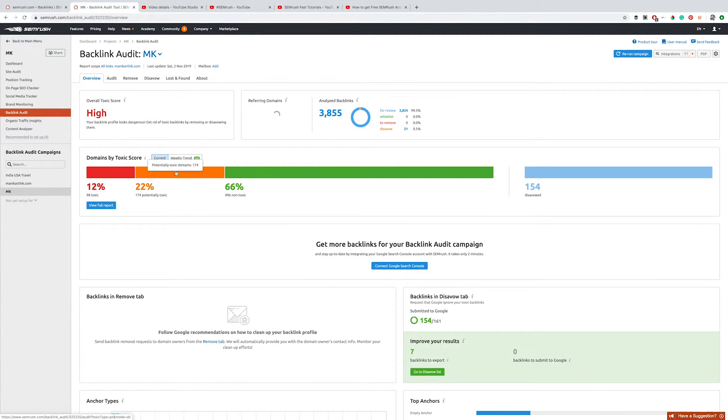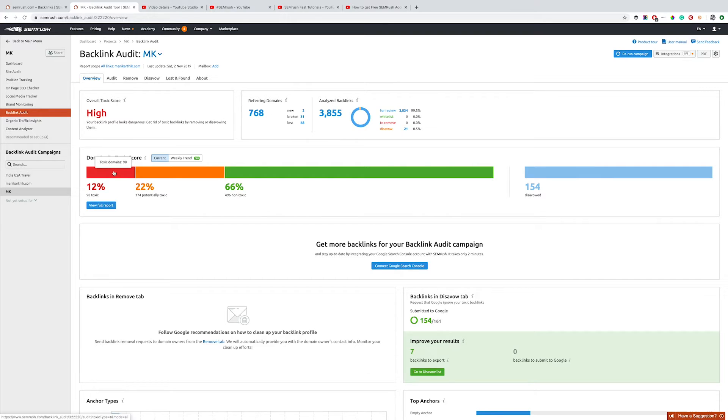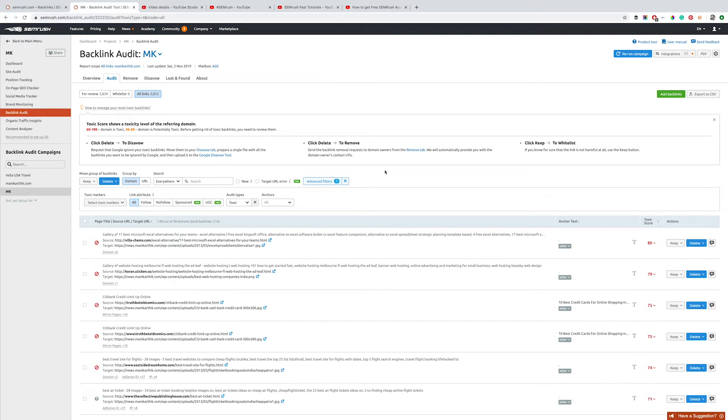Once you click on the red section, it'll show you which toxic links are linking to your website. As you can see here, there's a neat list of all the websites and URLs that are linking to me with a toxic score.